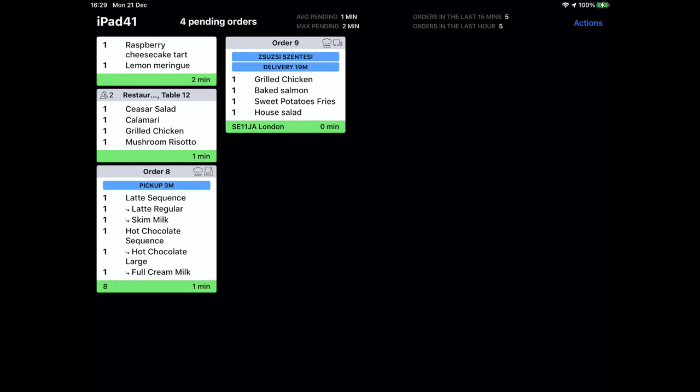Let's look at what the information on these tickets mean. If we look at our second ticket, which is a table service scenario, we can see at the top how many guests are sitting at this table, the floor plan name and the table number.